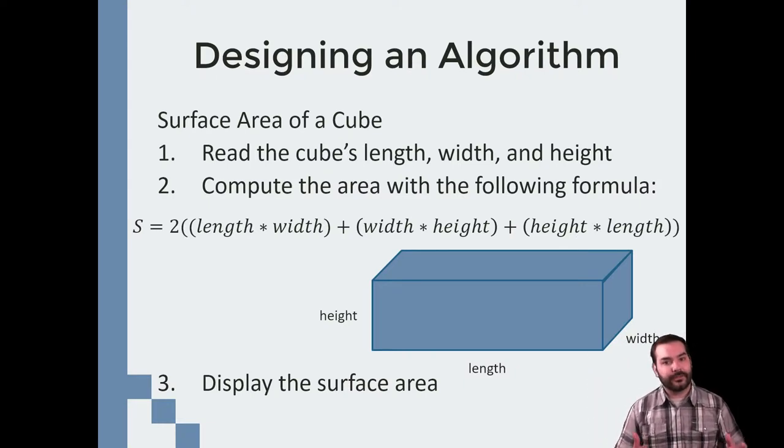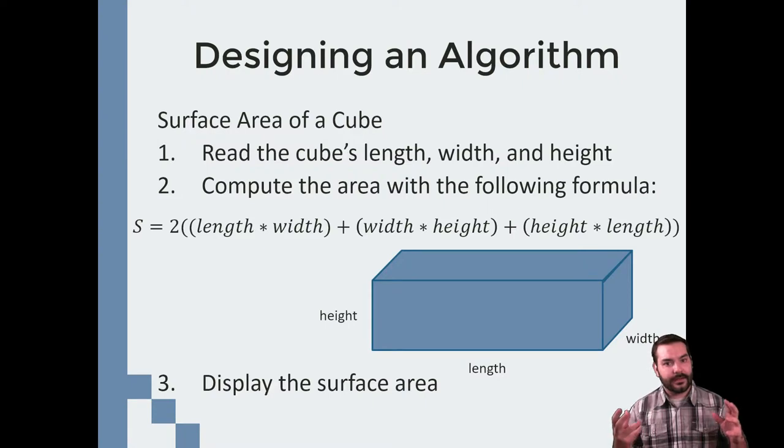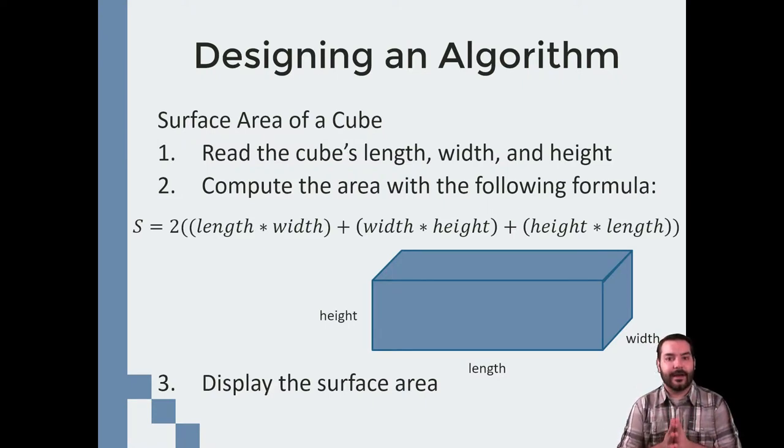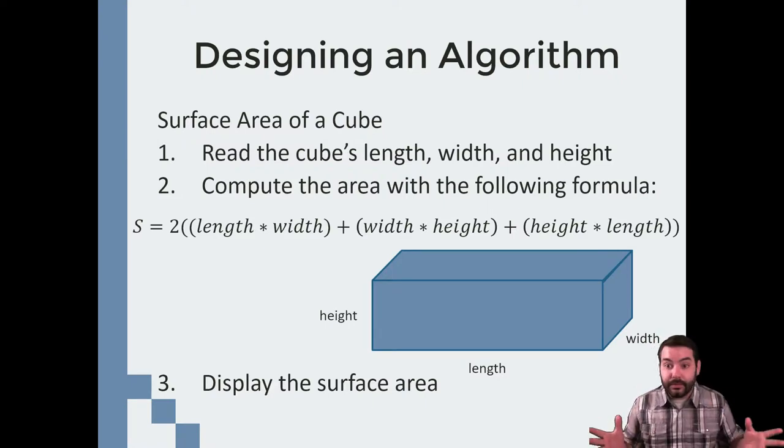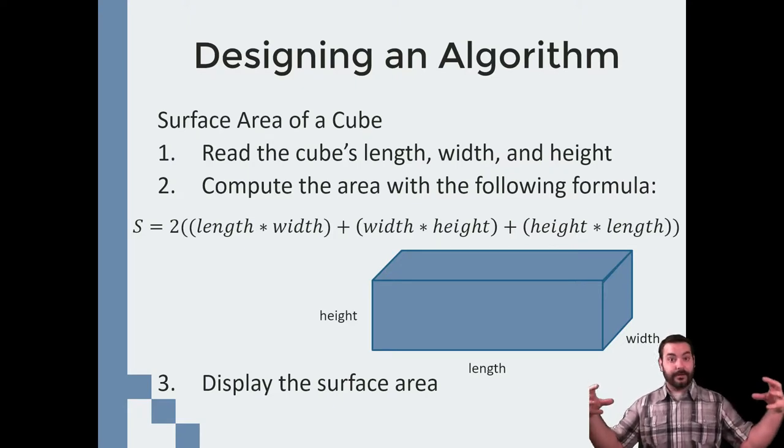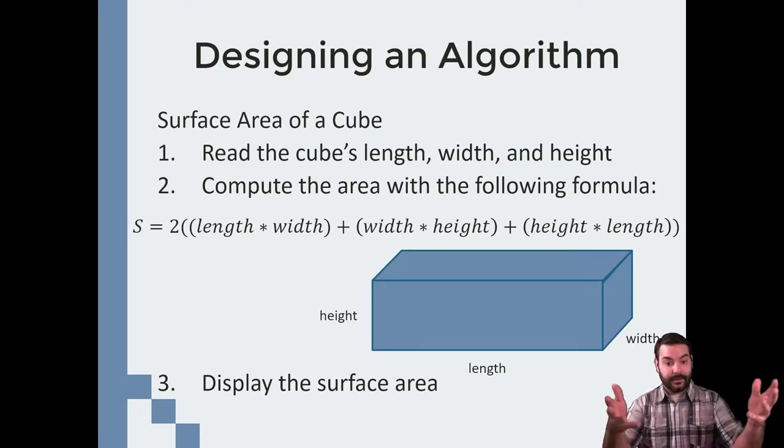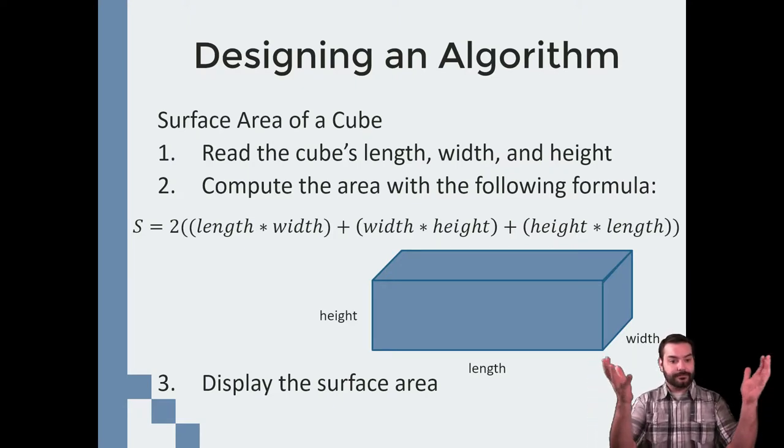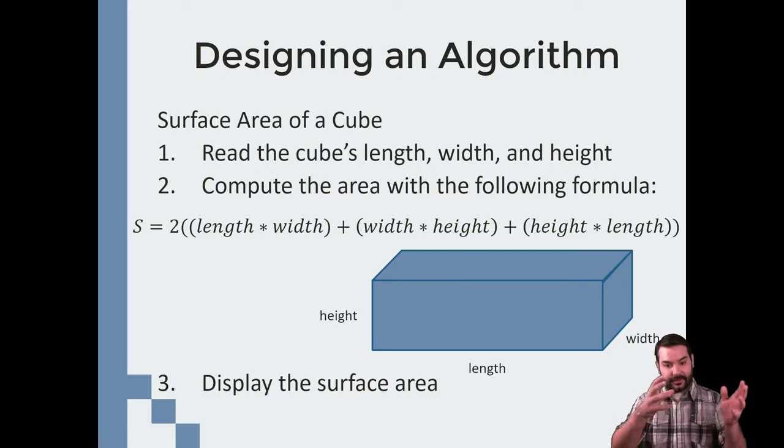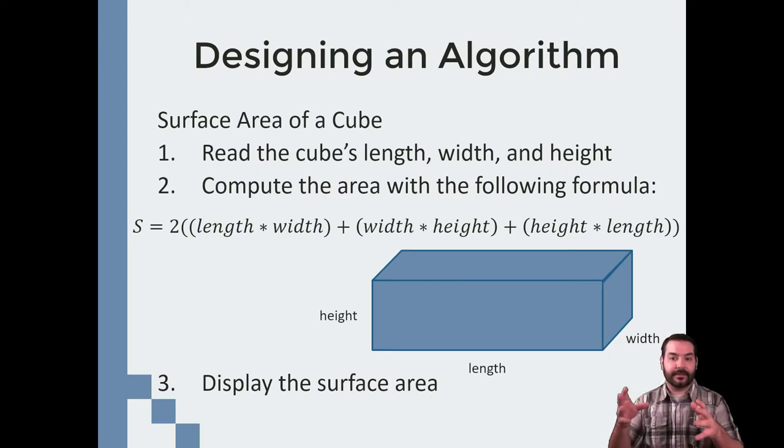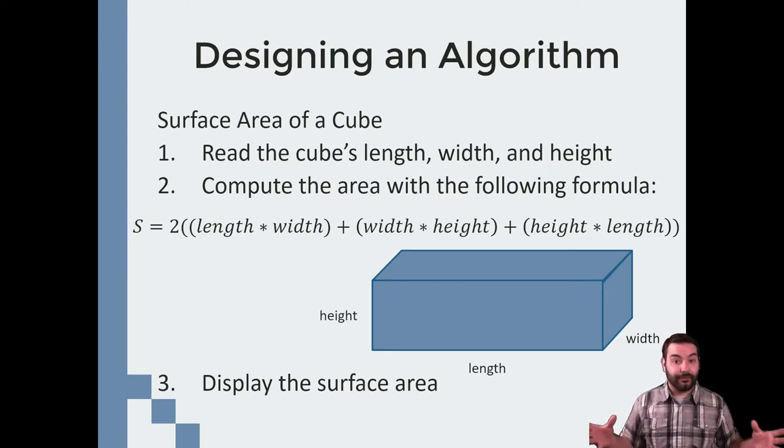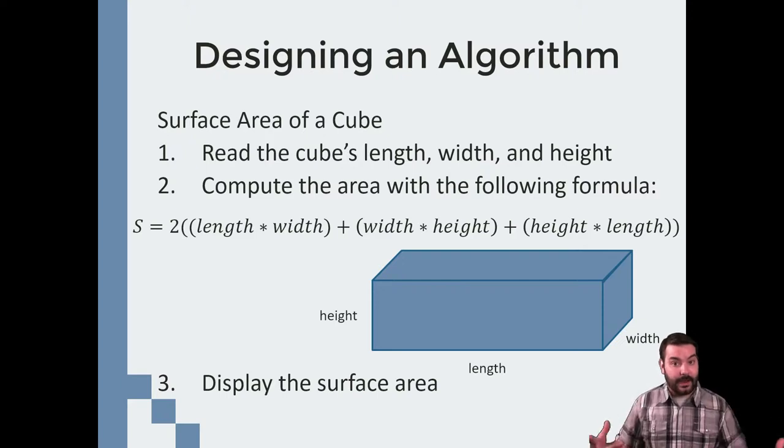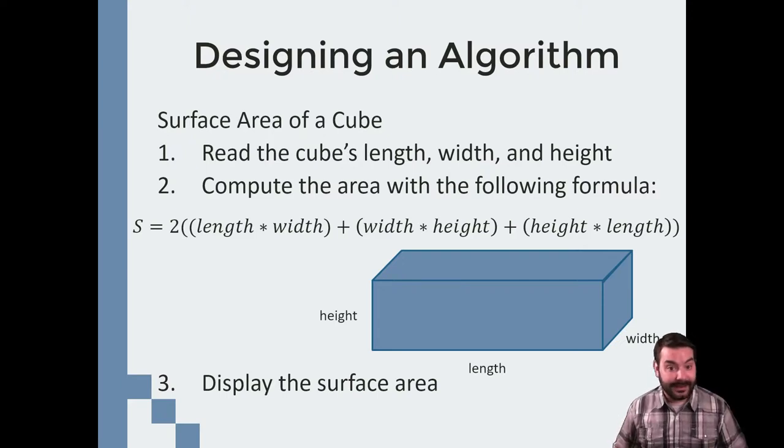All of a sudden, I want to go ahead and say, well, how can I calculate this out? I know the mathematical formula for it. It's right there, two times length times width plus width times height plus height times length. I've got this formula. So how do I start to apply that?